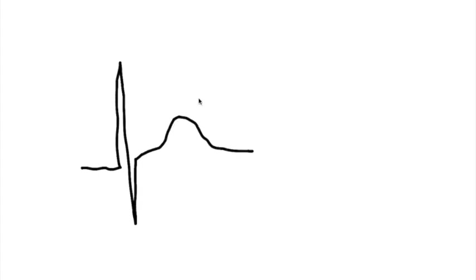So with that in mind, let's talk about the concept of terminal QRS distortion. Let's say you have a nice QRS, but I'm drawing badly, I understand, with a T wave, right?